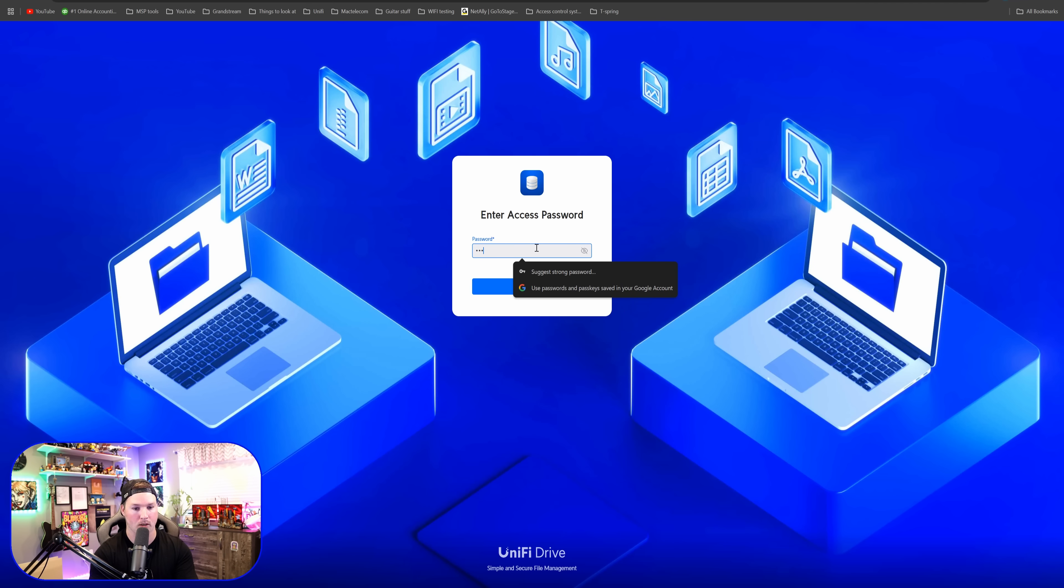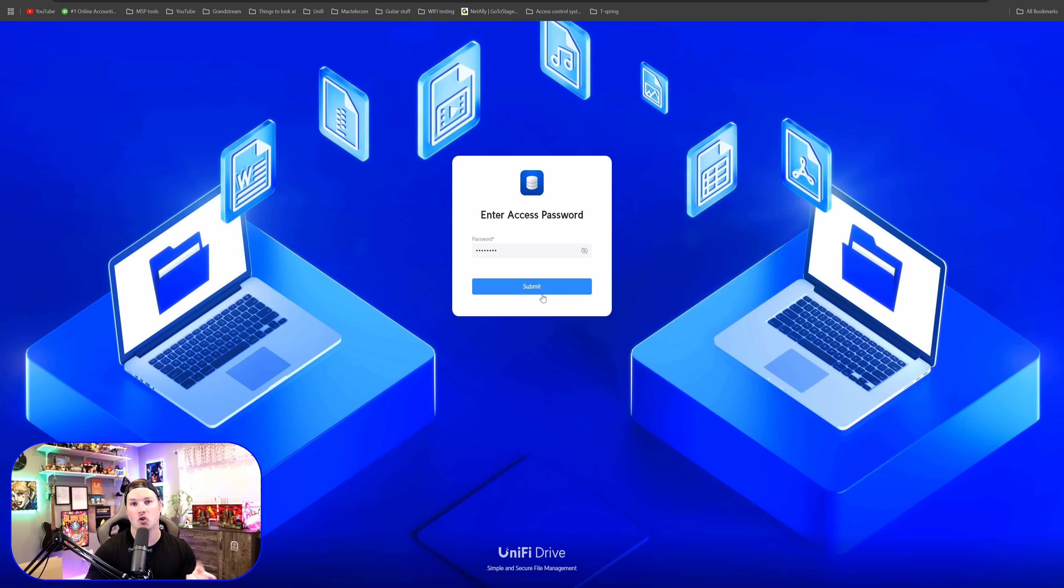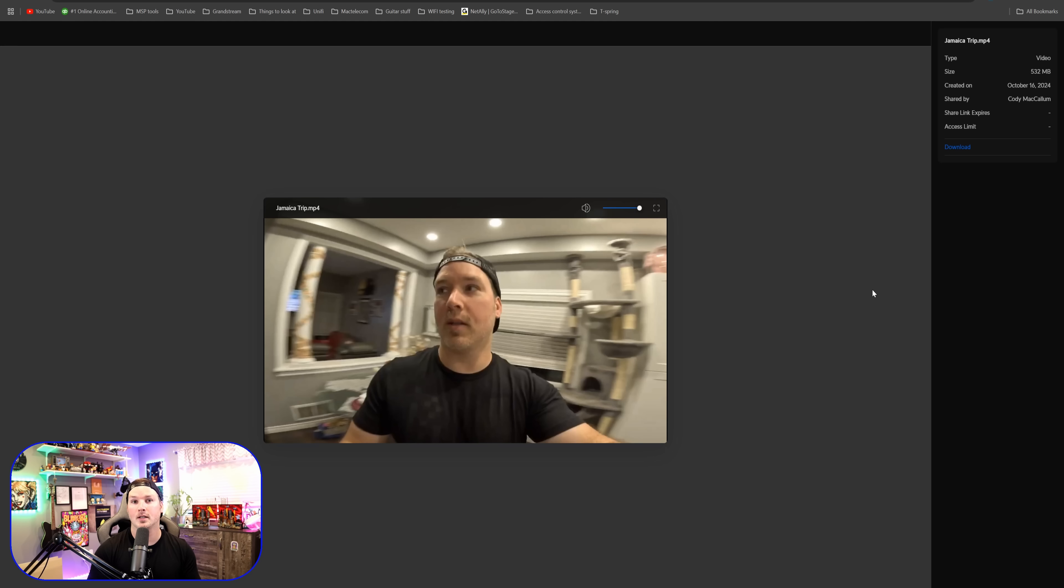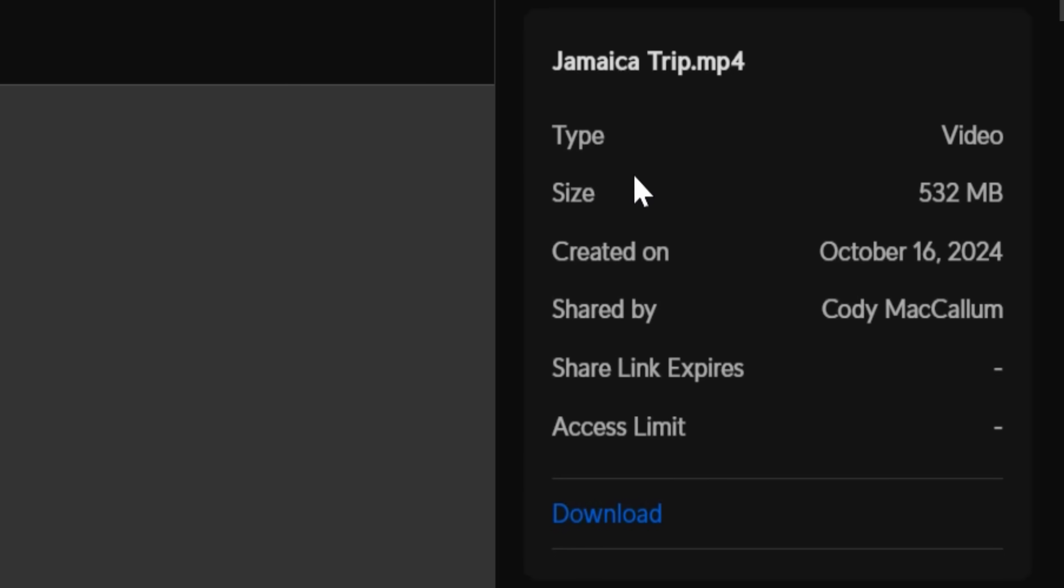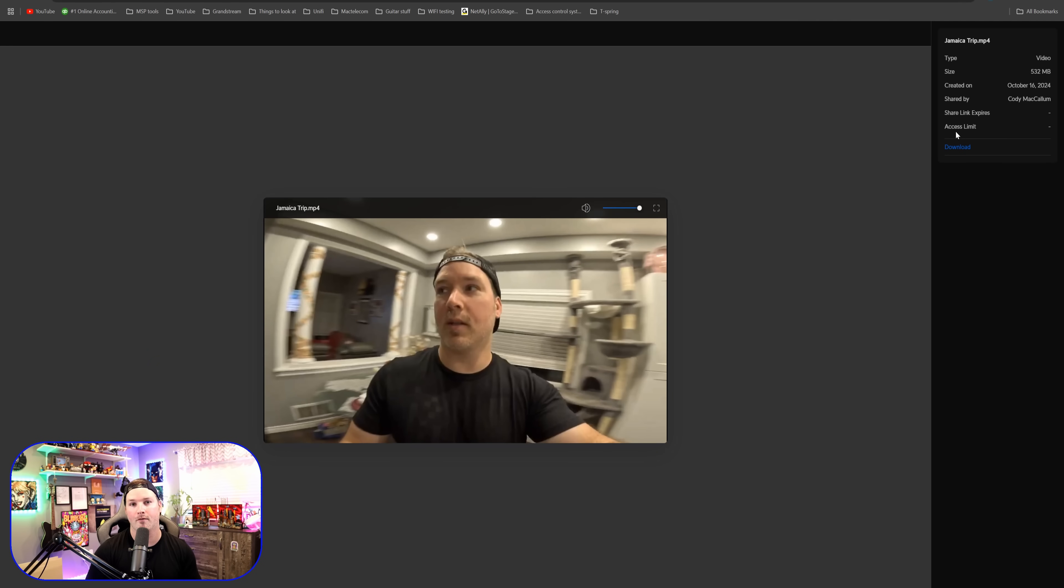Once we press submit, we should be able to get that file from the Jamaica trip. As you can see, the video is playing right inside of the browser. But if we want to download this to our desktop, we could do that as well. And we will see different things about this MP4 file. So the type, the size, created on which date, and then shared by, and then the shared link expirations, as well as the access limit, which we don't have any of those set currently.